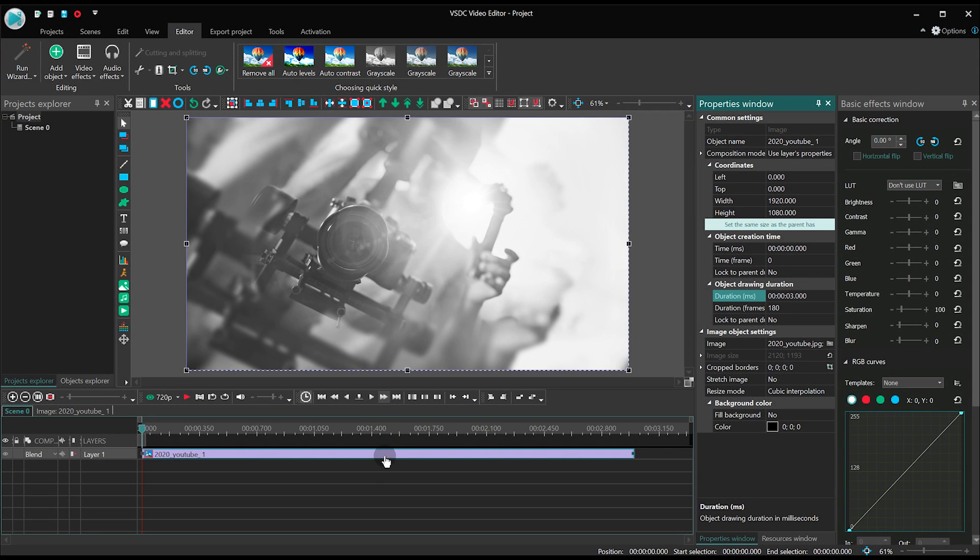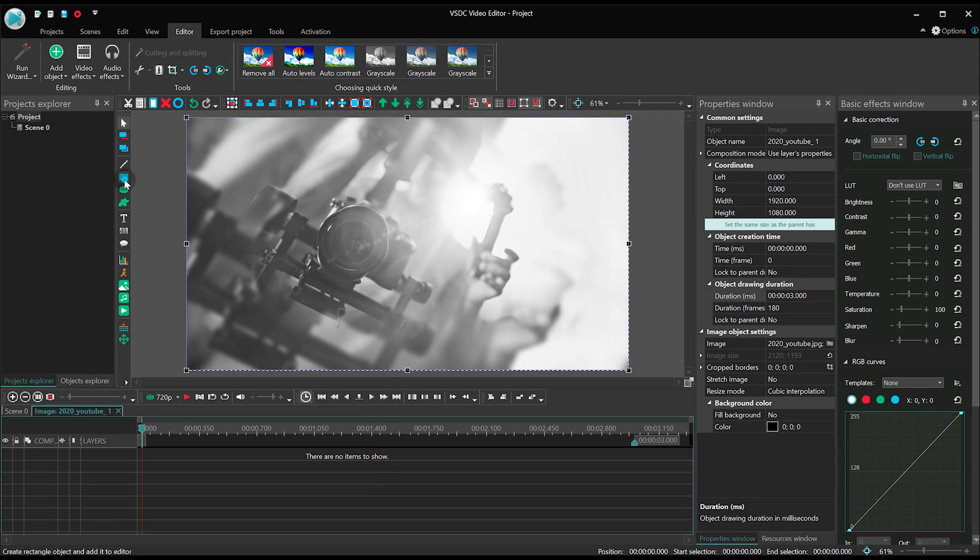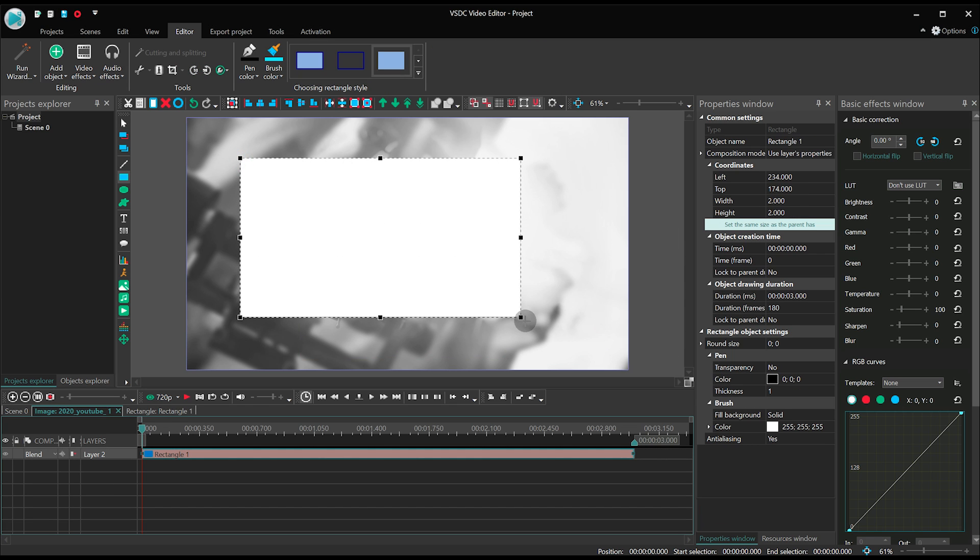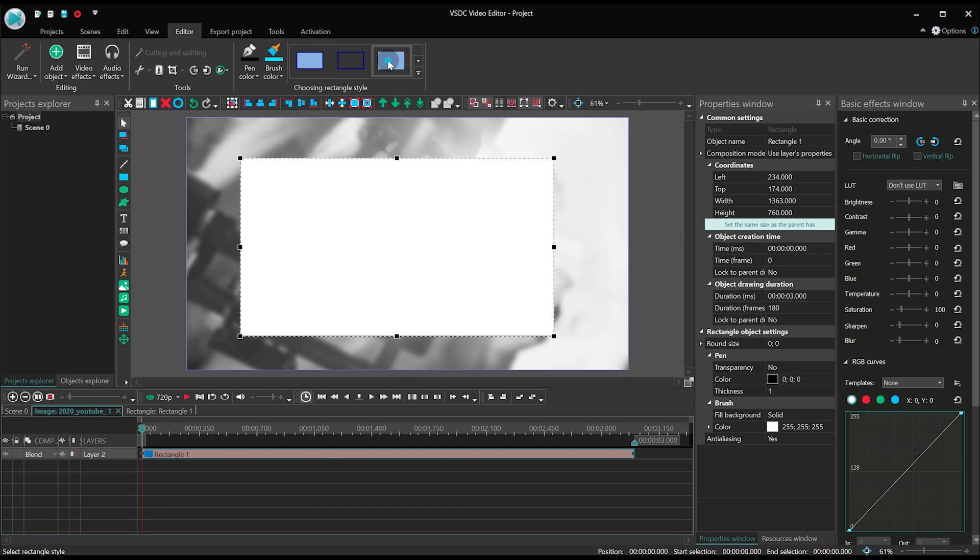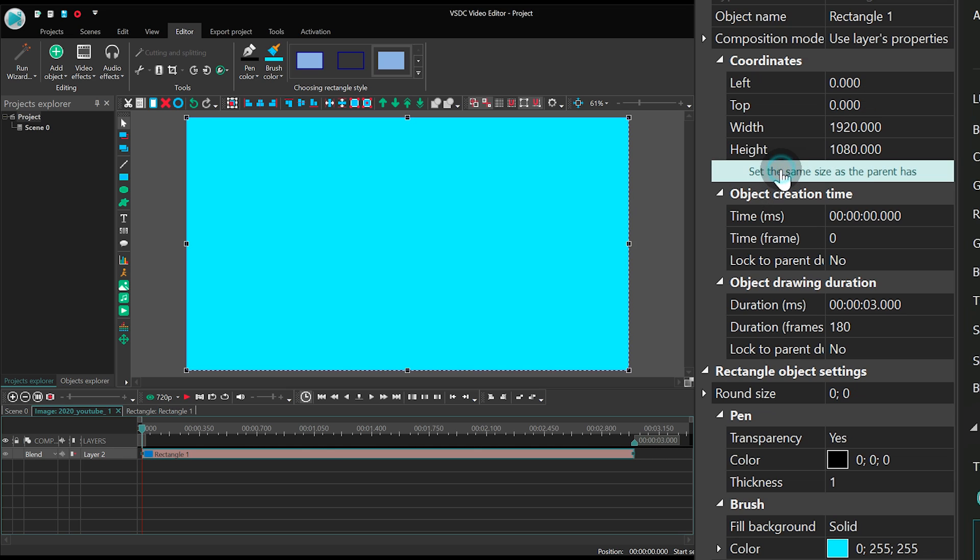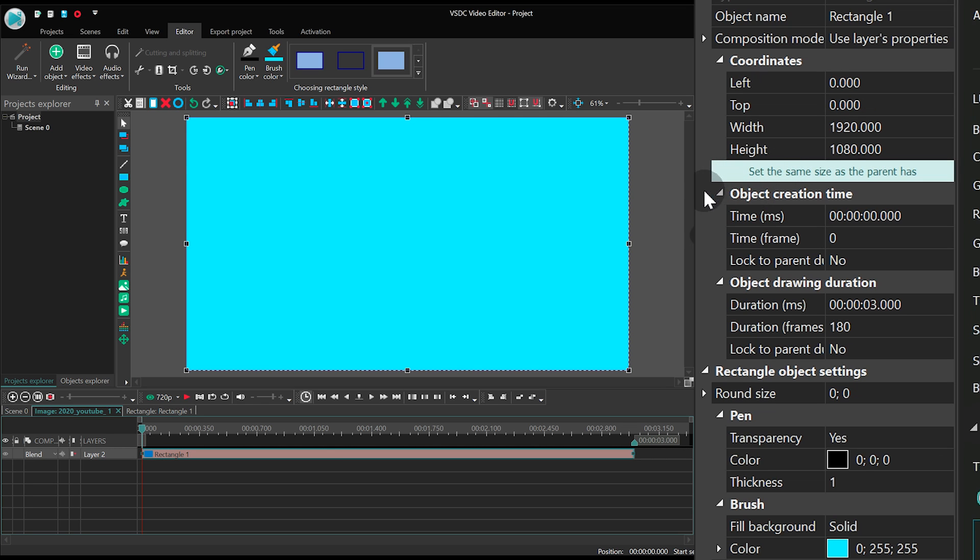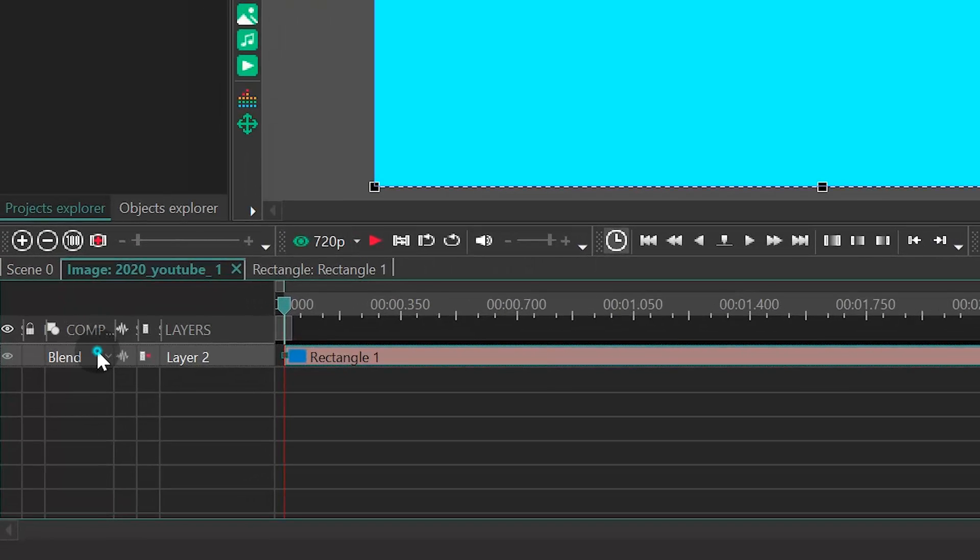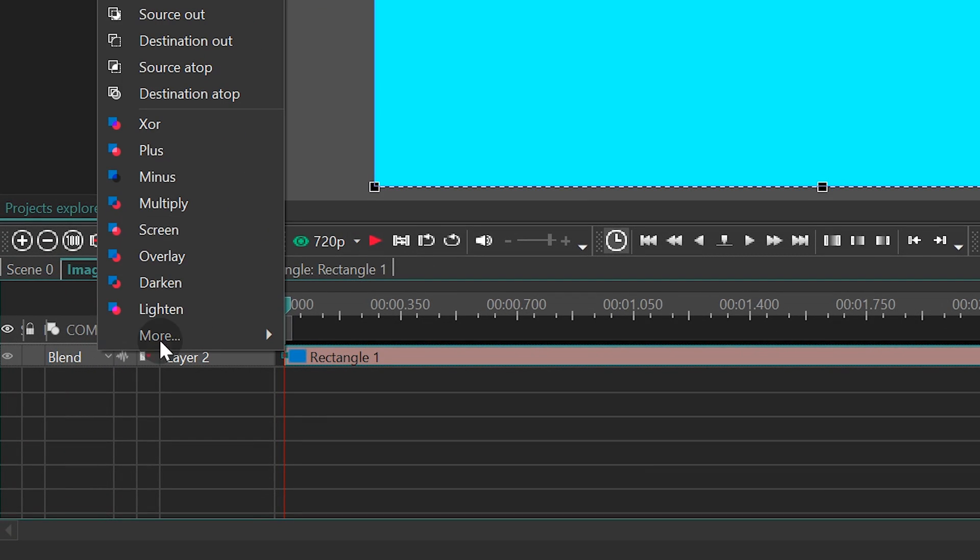Now make a double click on it and add a rectangle shape to the scene. Select its color and use the button named Set the same size as the parent has. Go to the Blending Modes menu and select Multiply.